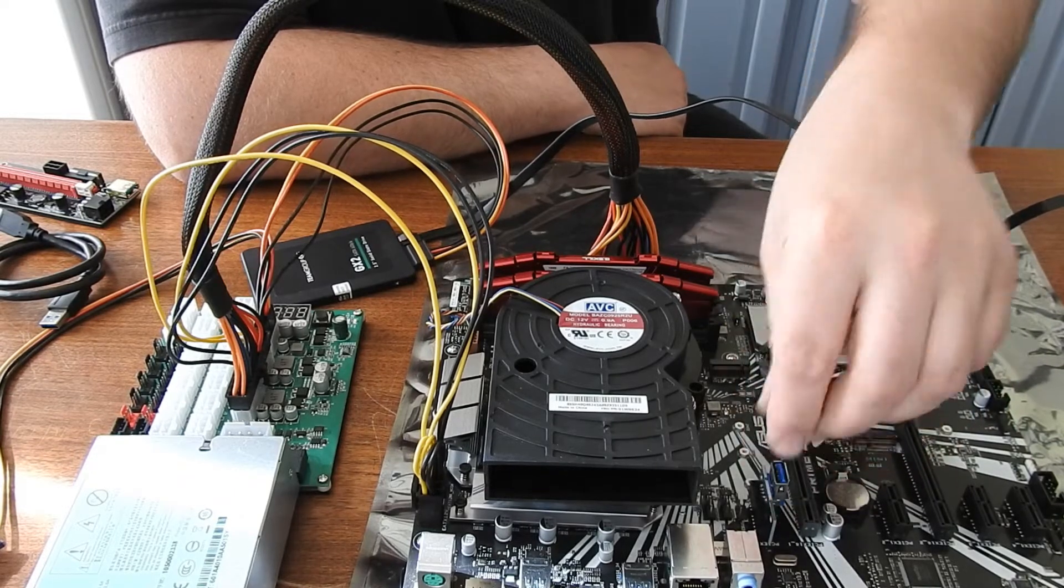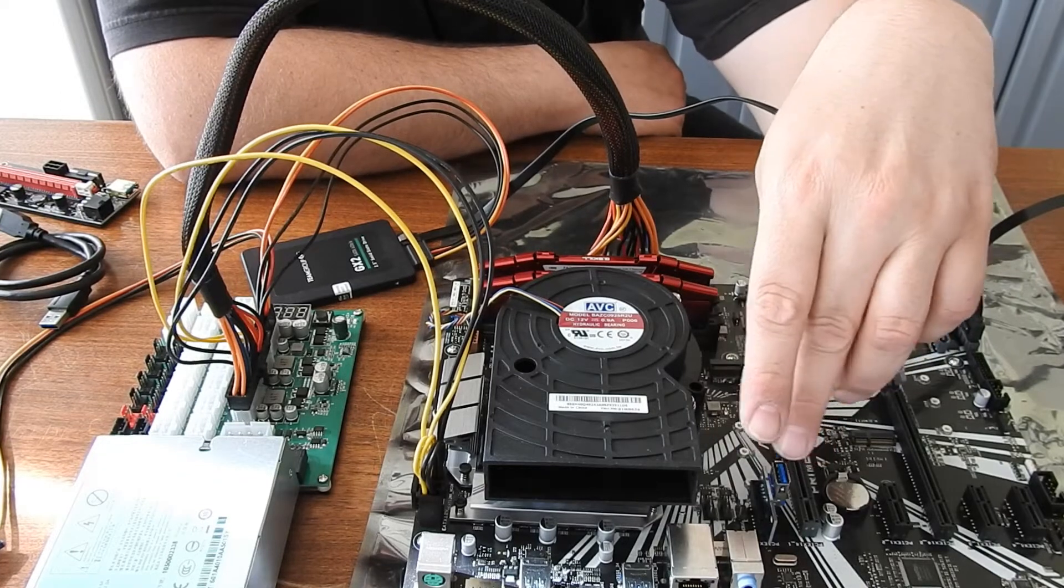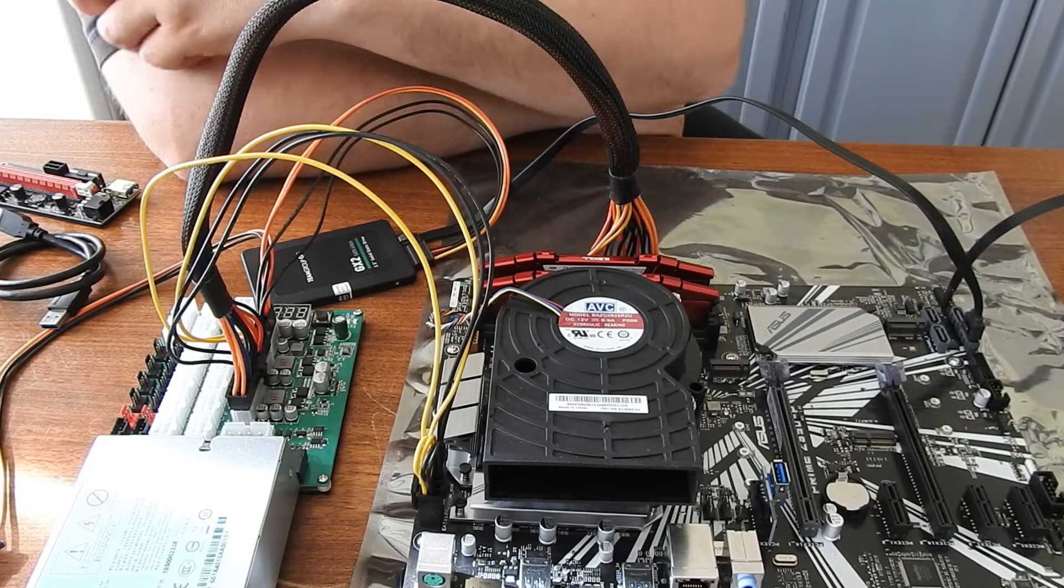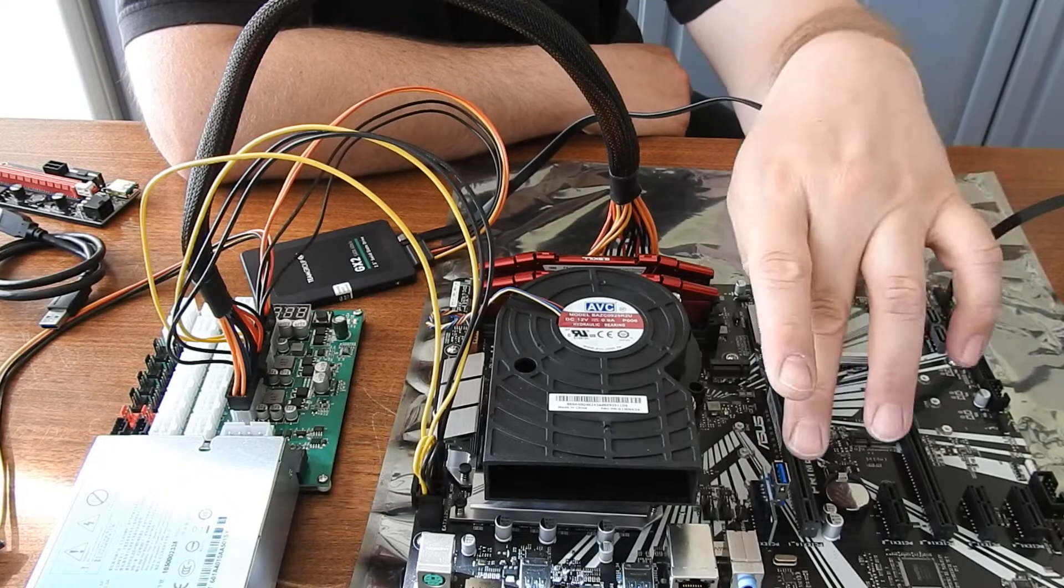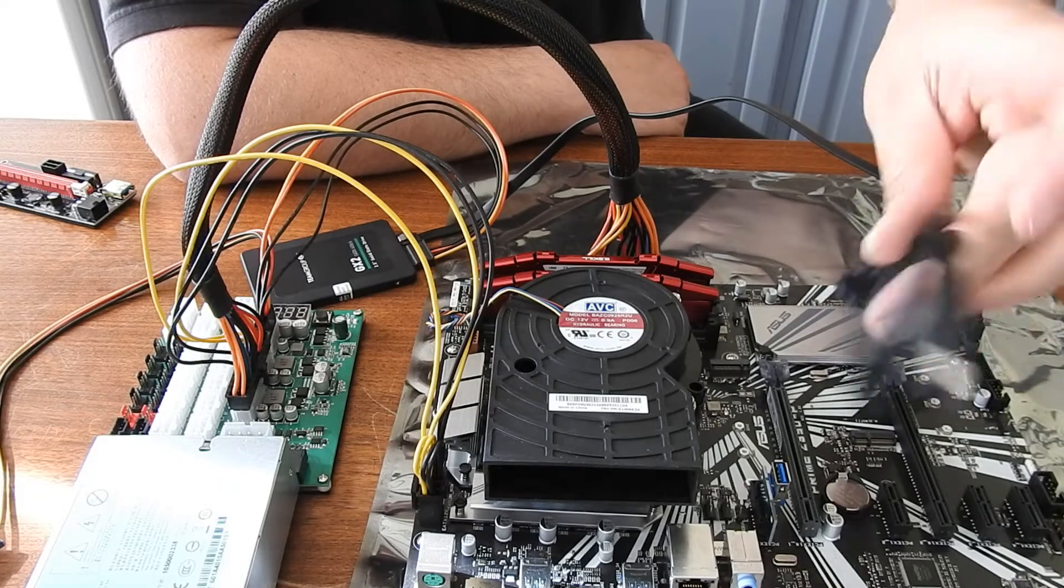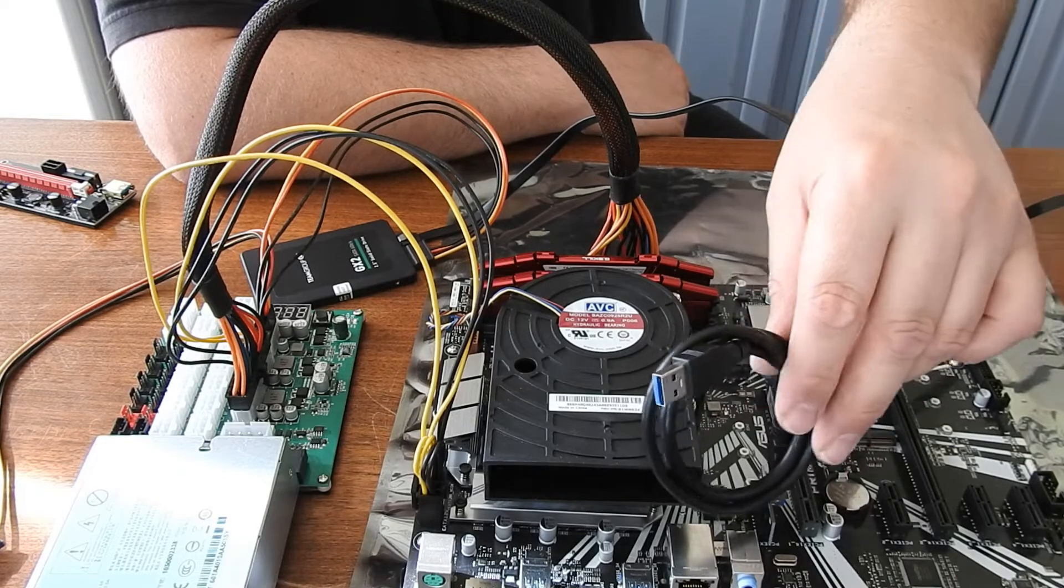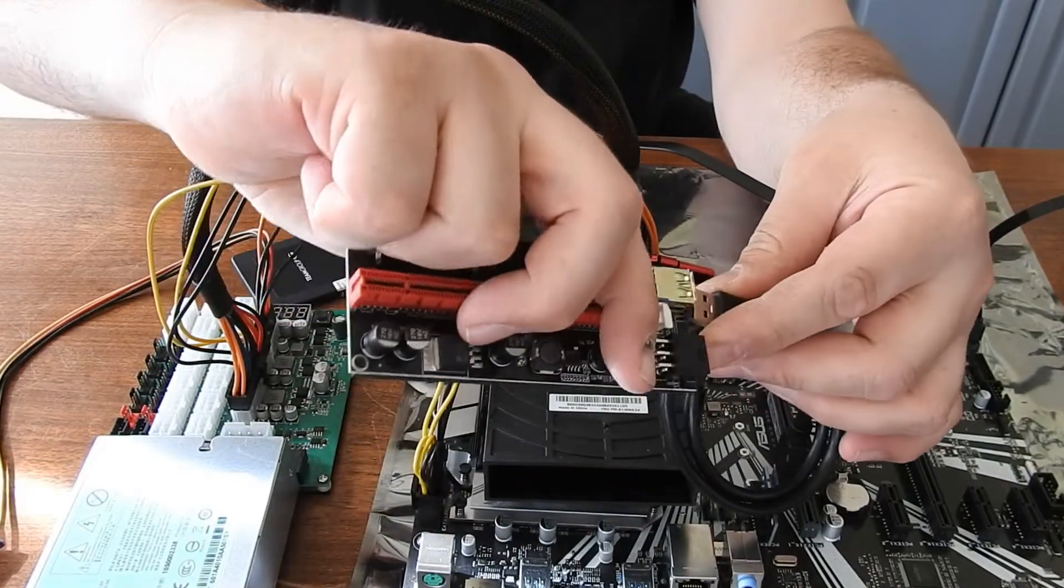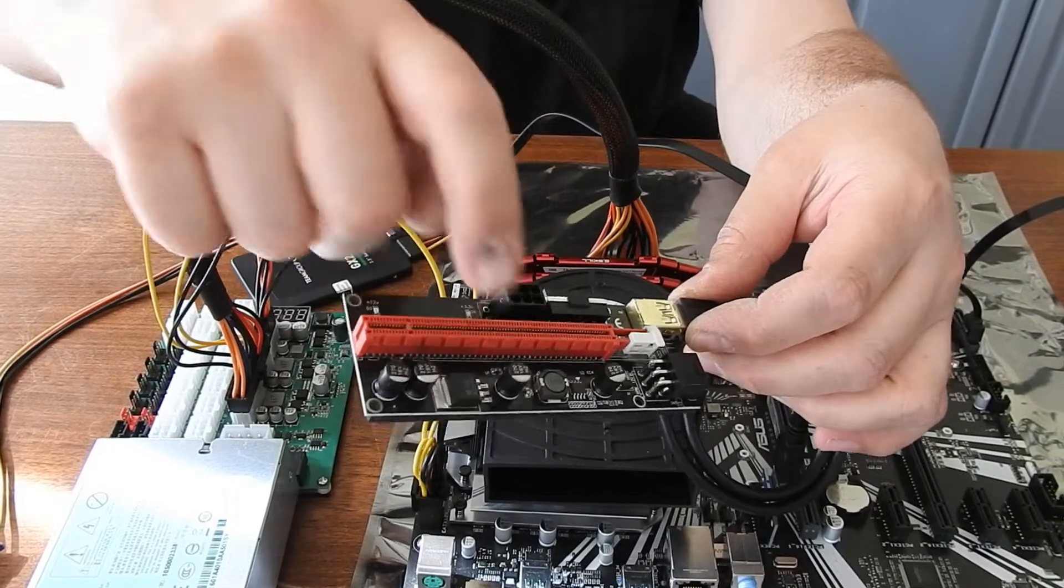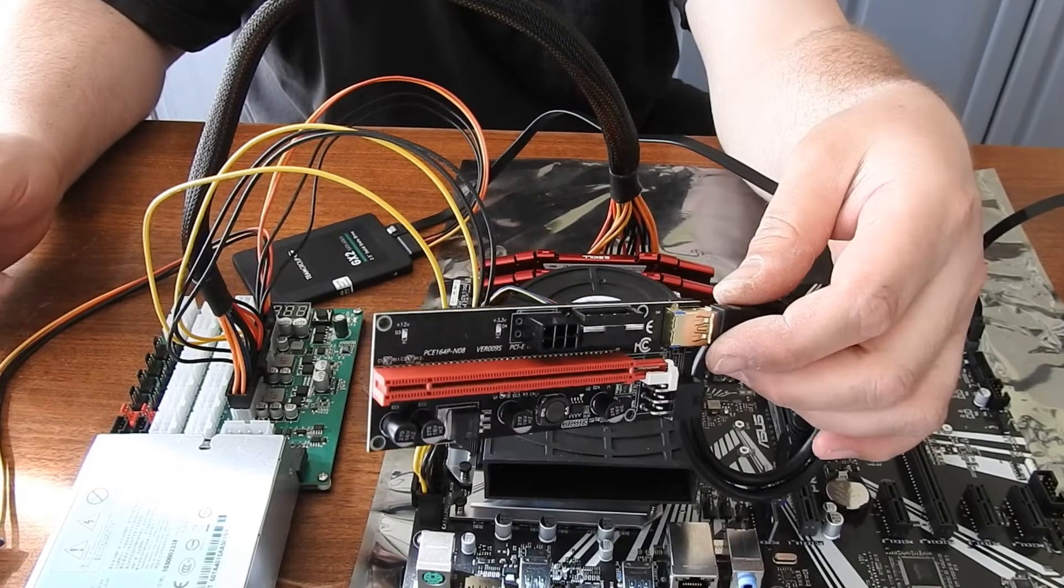So one issue you might have is you start having issues with a board. A lot of the times, it'll be because of the play. I said this in a different video, but I'm going to repeat it because it's worth mentioning. You have all the play in your riser card adapters. You have play in your USB 3.0s at both ends. So you've got all kinds of play. And then going into your riser card, you have play in your USB 3.0, and then you have play in your main PCI Express card.